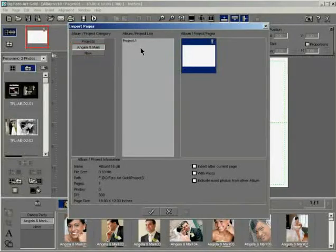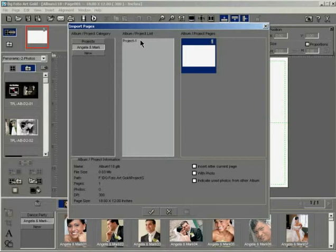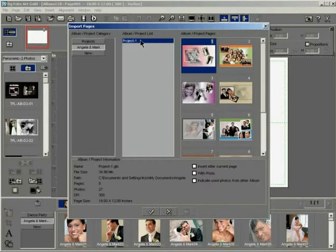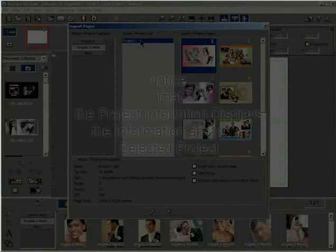The project list displays a list of the projects under the selected category. Click on the project name from the list containing the template pages to be imported into your current project.